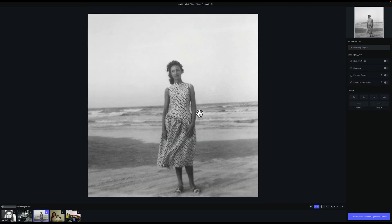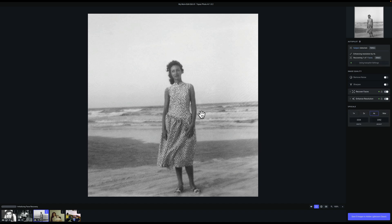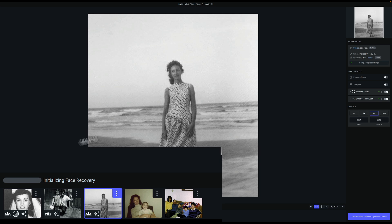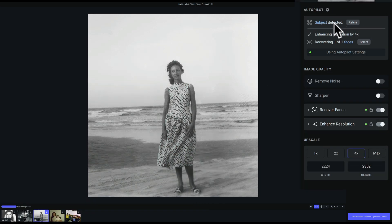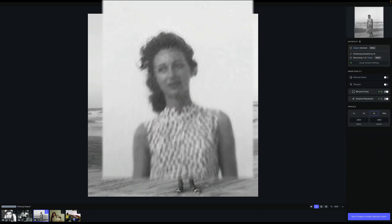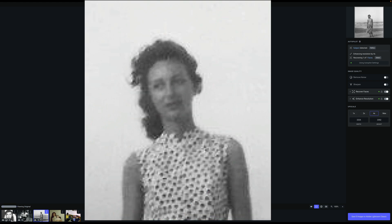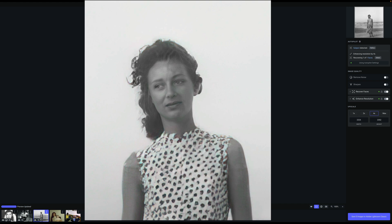Let's go to this oldest photo — well, the second oldest photo of the bunch. This is my mom on the beach; she was in Florida, probably around 1953. Again, you have to wait for it to do its thing — you can see the progress bar in the lower left-hand corner. Over here you can see it detected a subject and enhanced the resolution by 4x because it's a really small image. And there it's done. There's before and there's after. One more time — before and after.